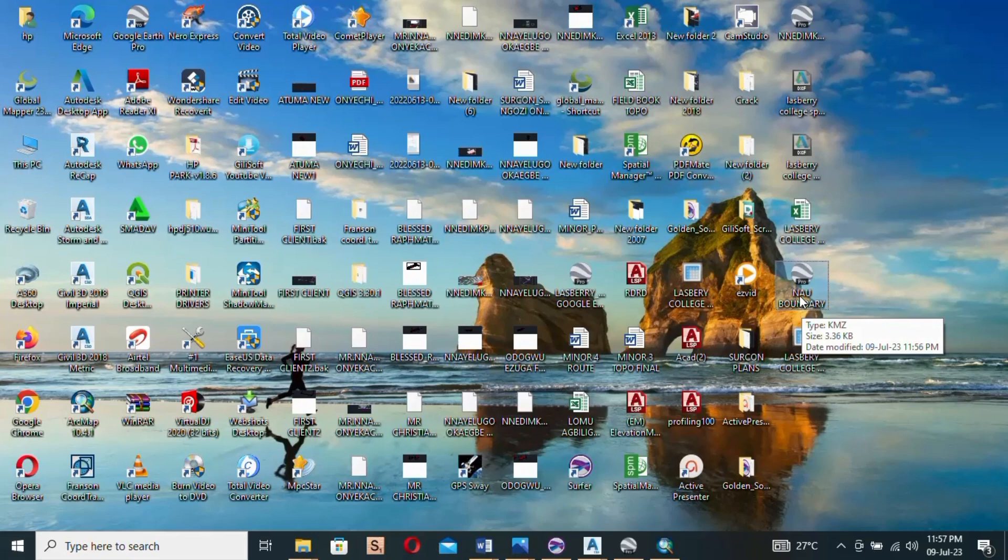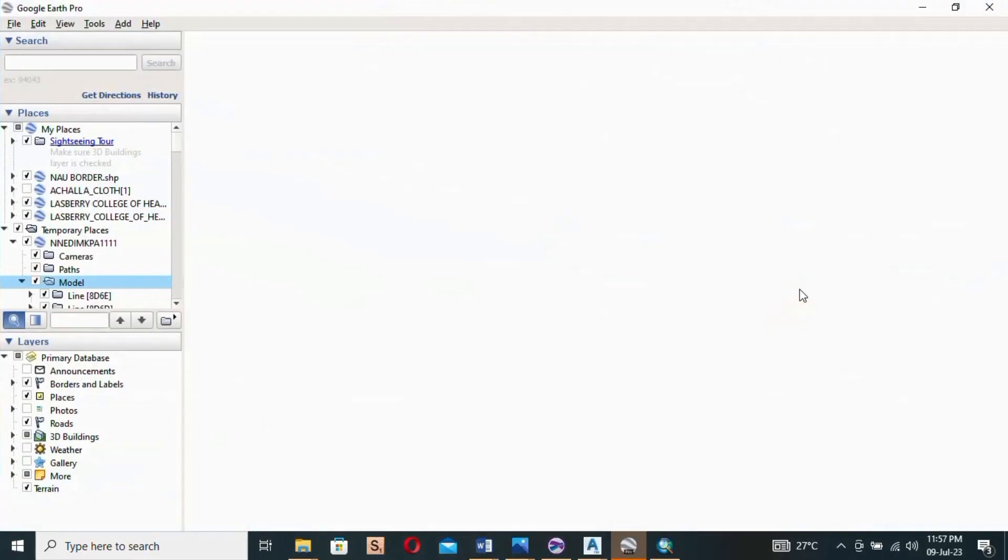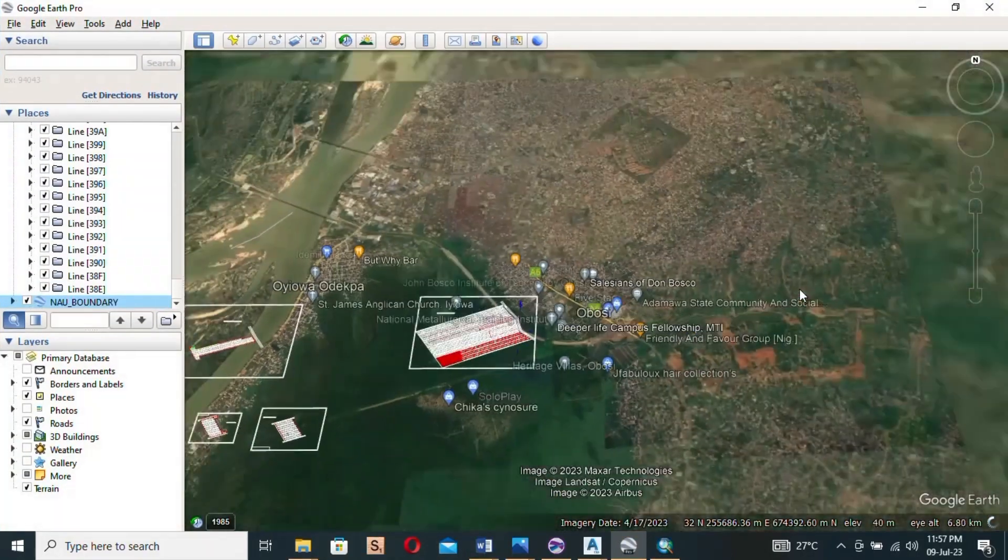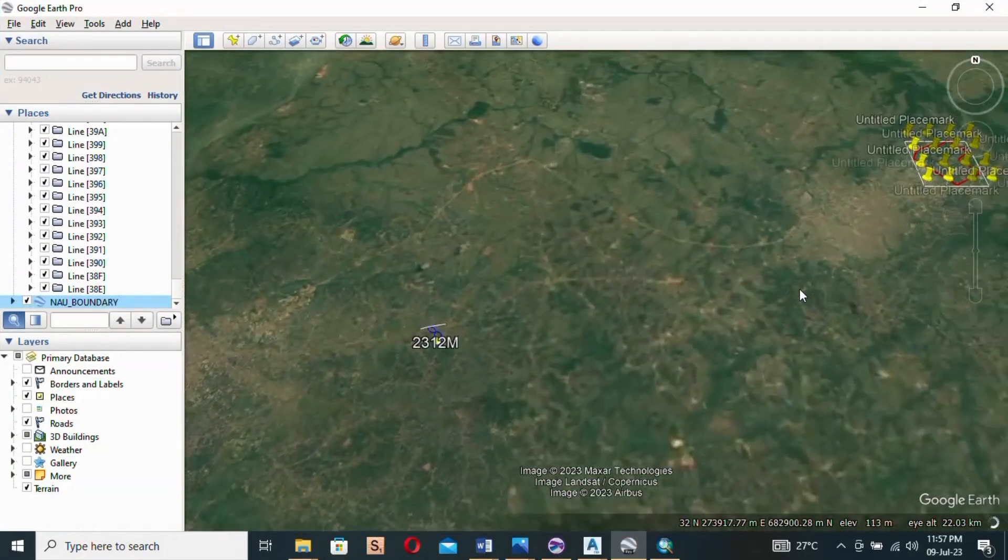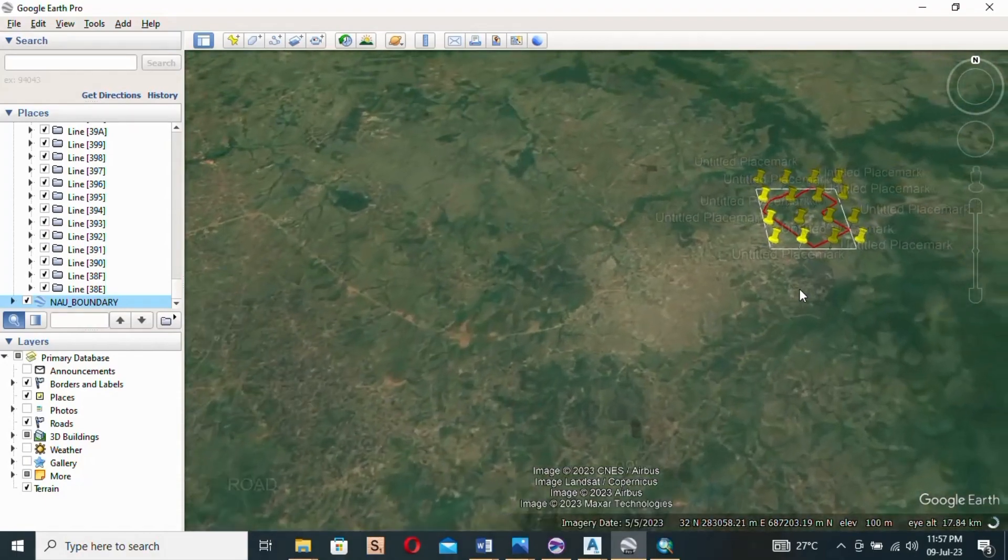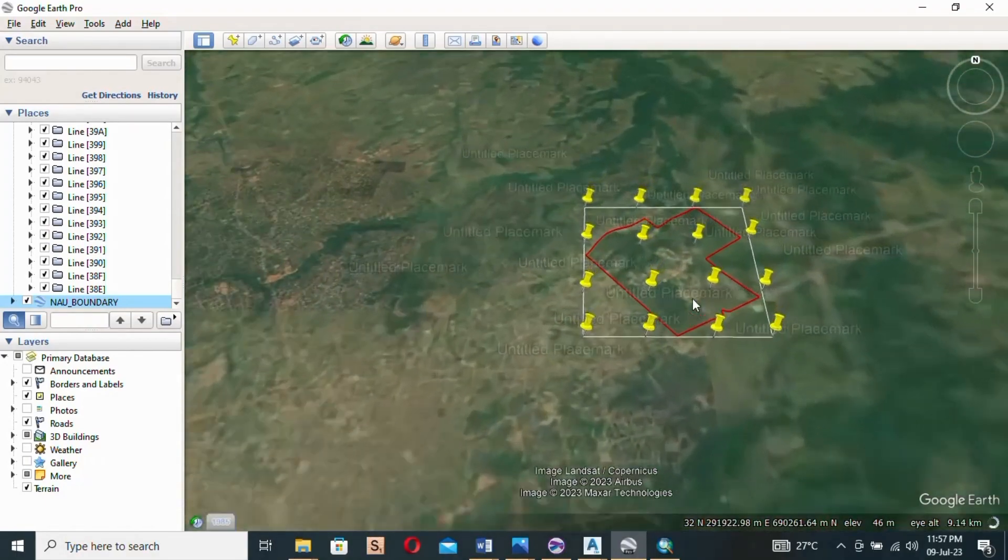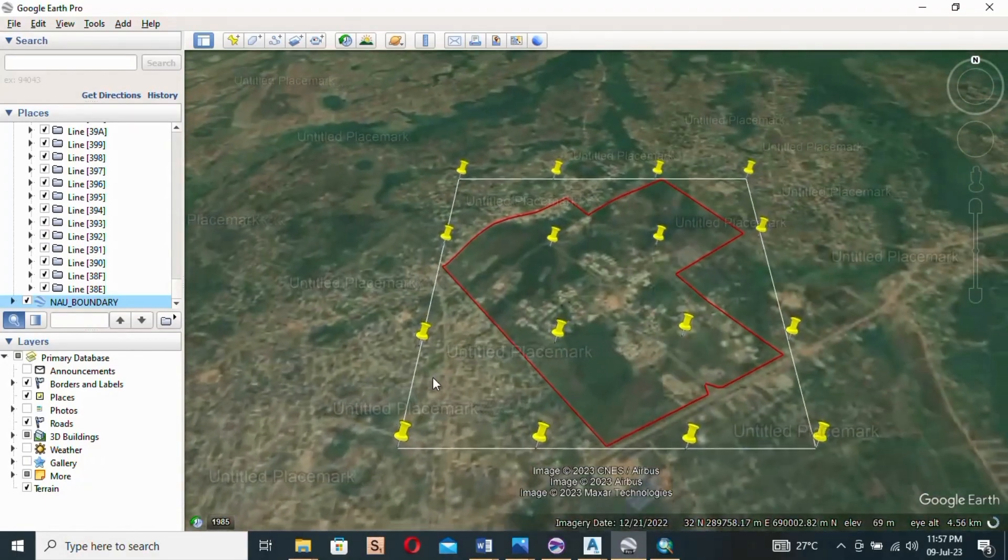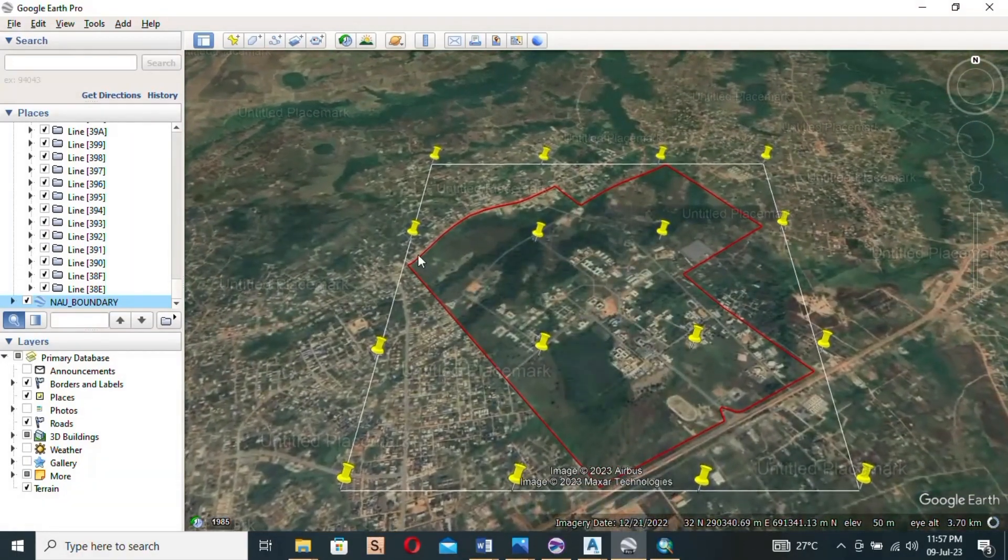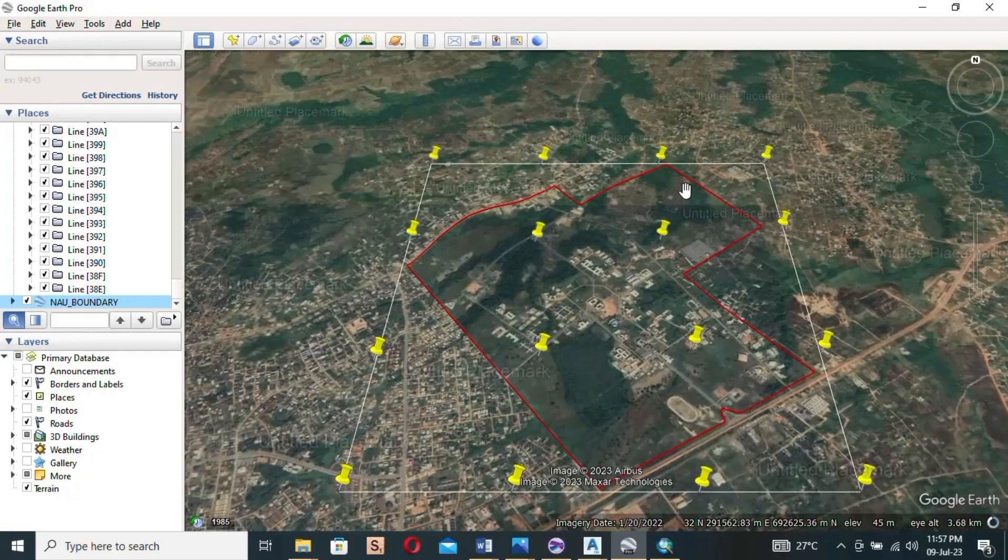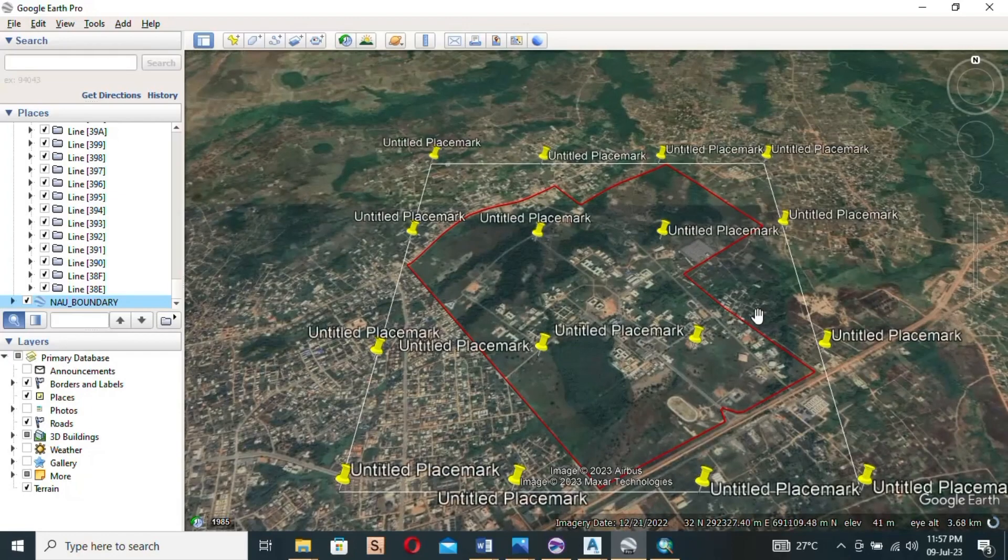So double click on it. You can see our exported file, New Boundary. So now click on it, double click to open. Now it takes us, you can see it's very good.